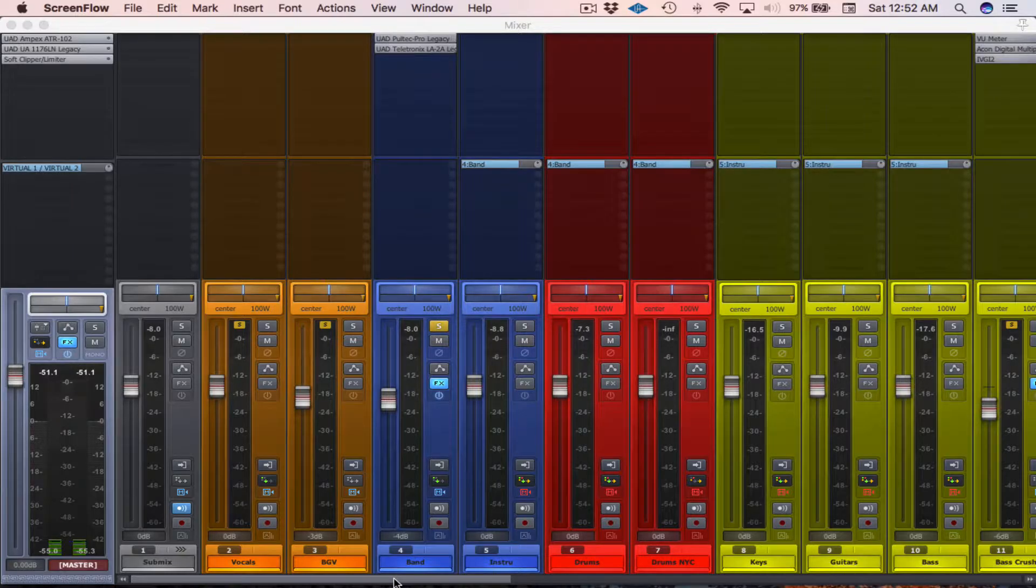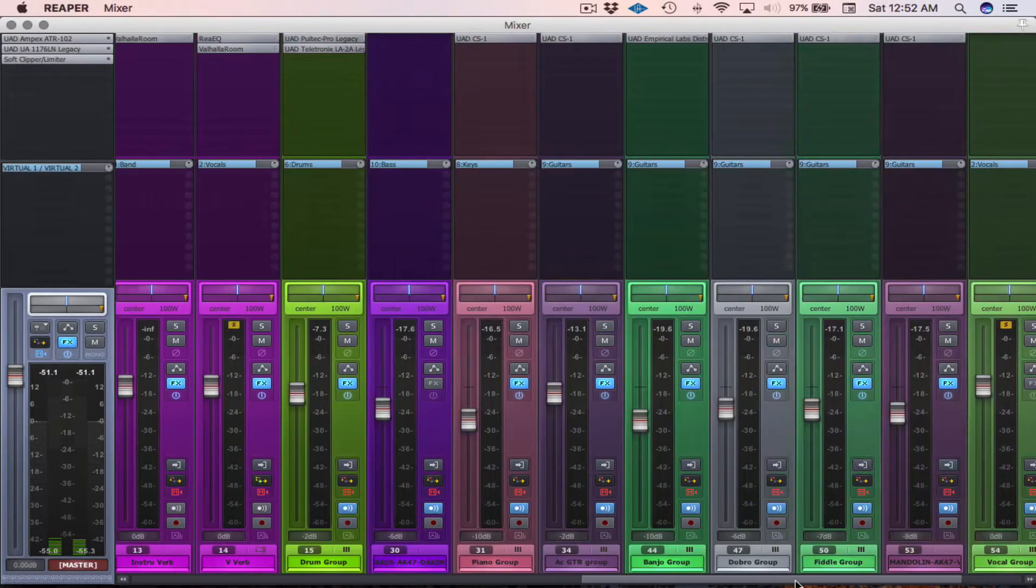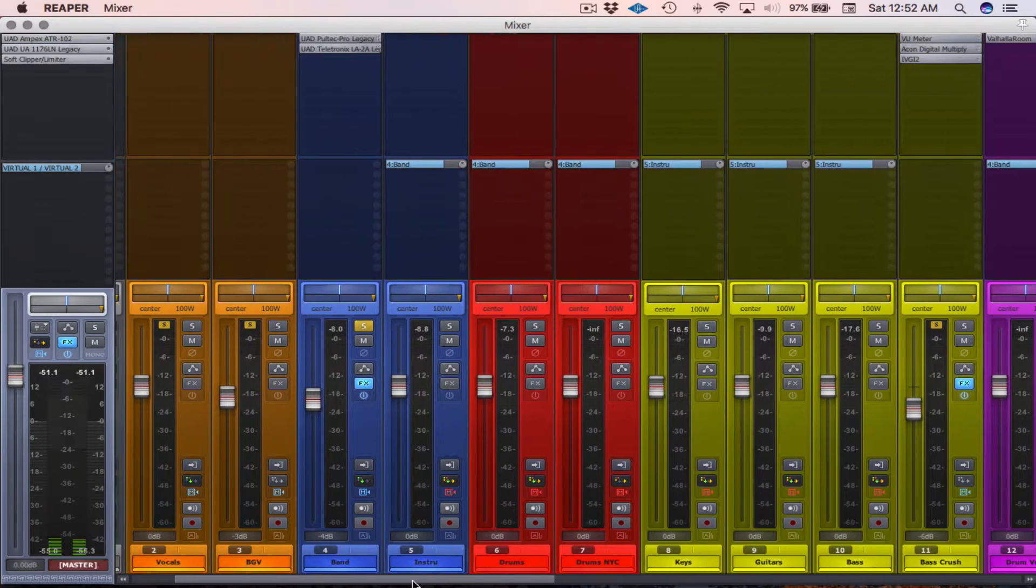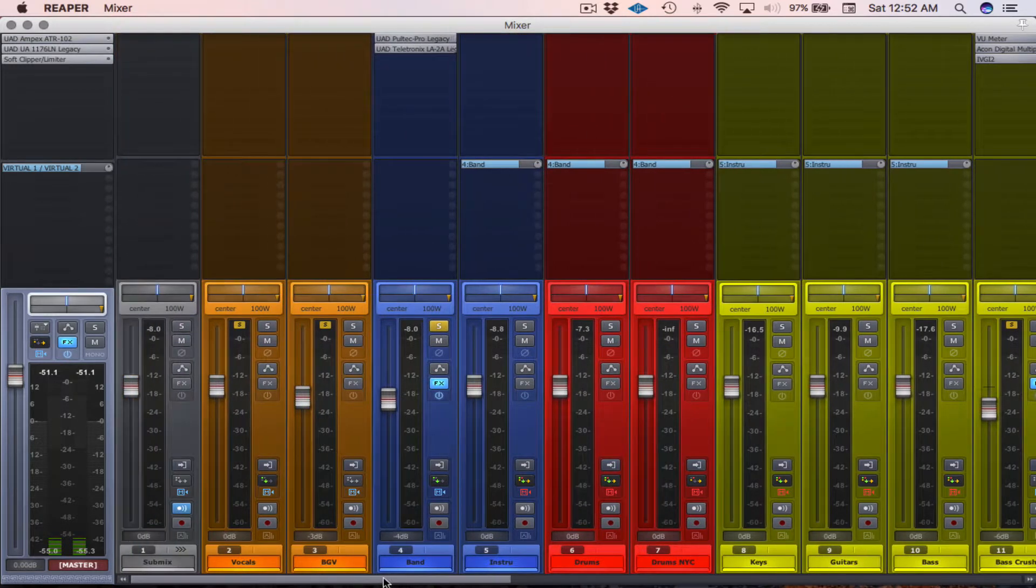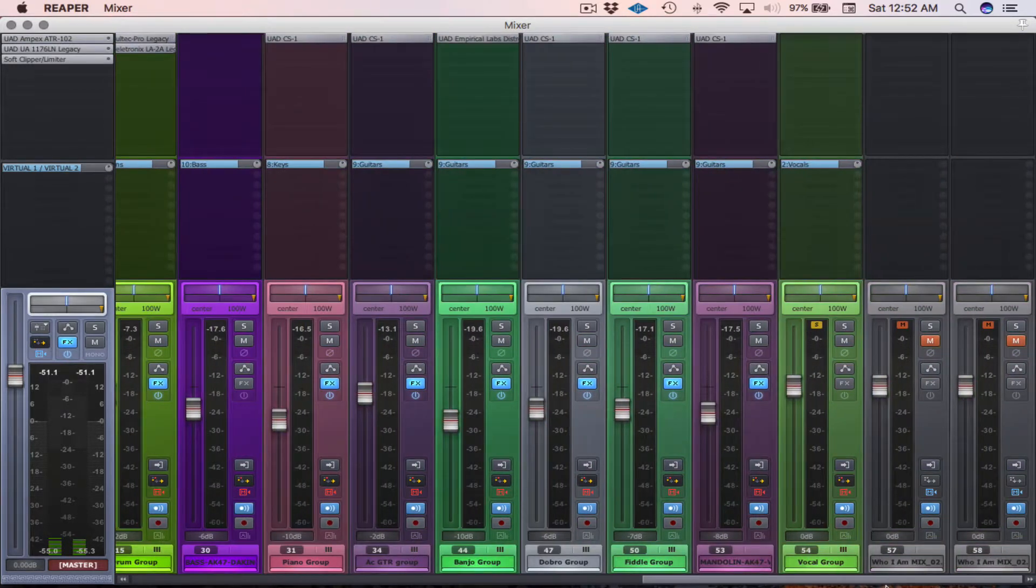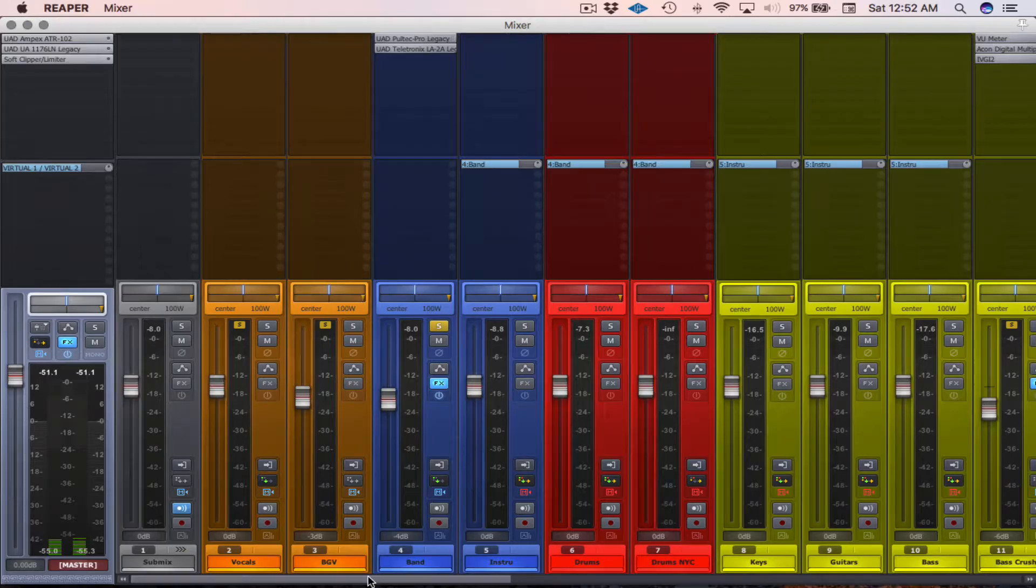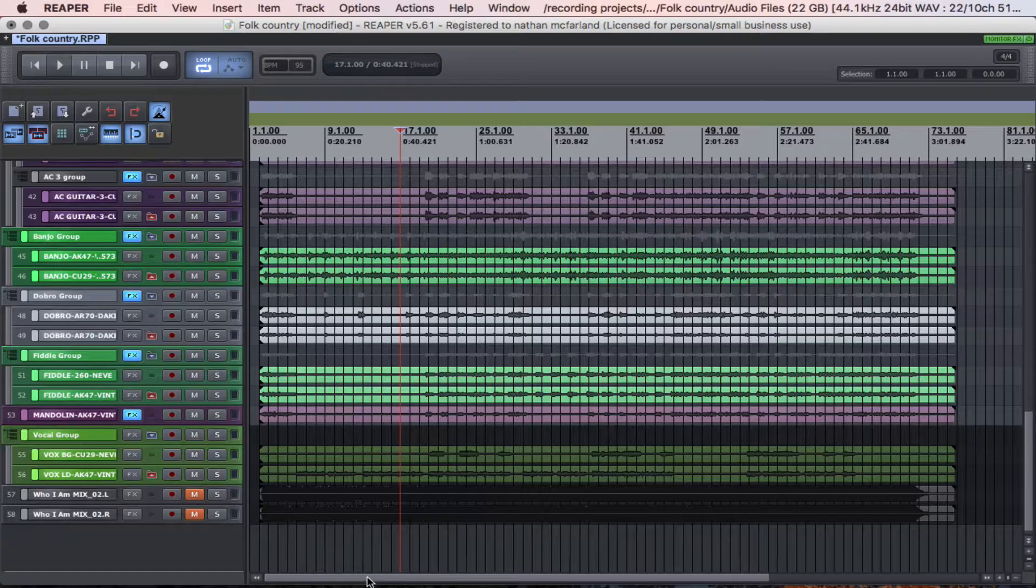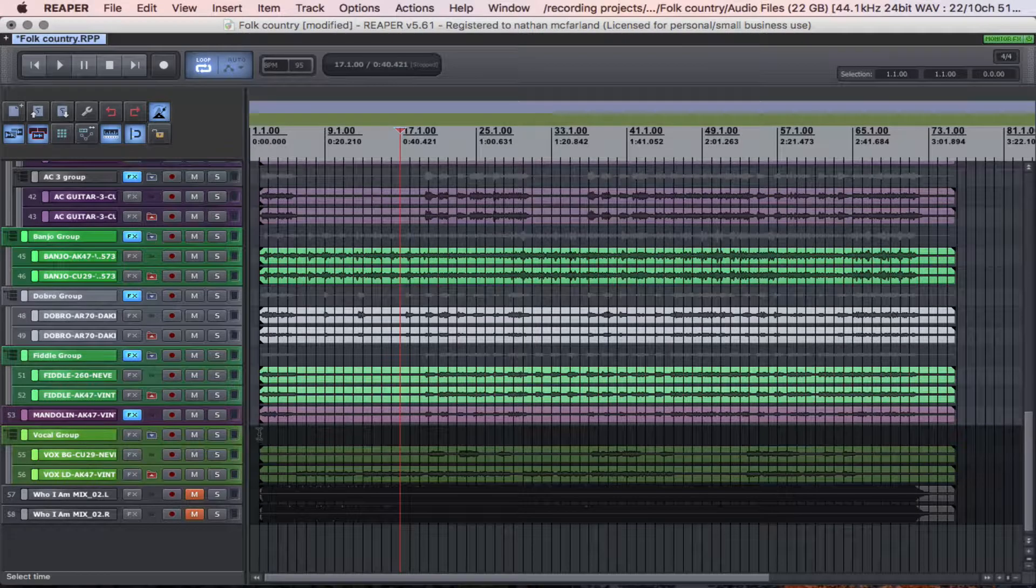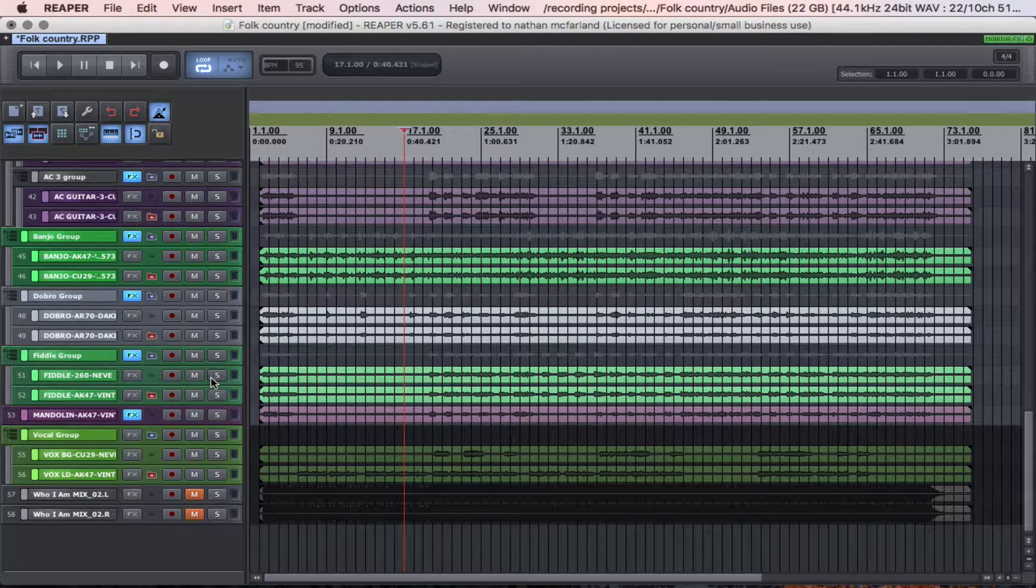Alright, so as you can see here I have some tracks in the mixer view and what's really cool about Reaper is, let me go to this other view here, you can see I have, there's like two fiddle tracks.